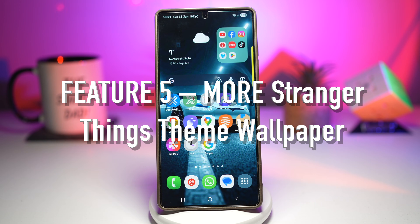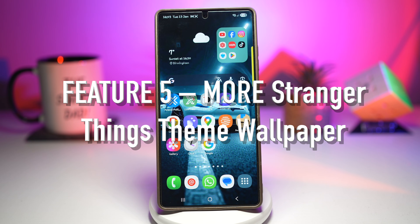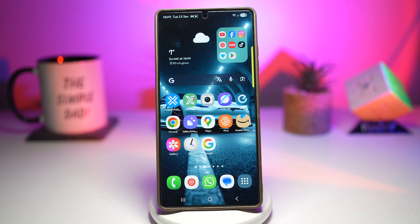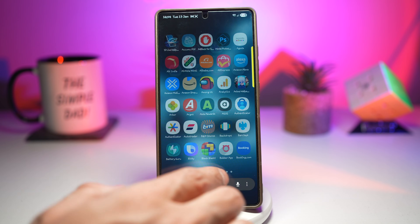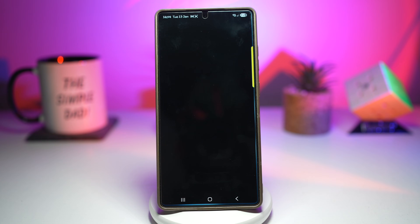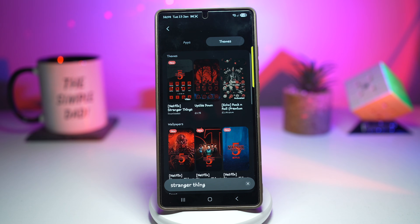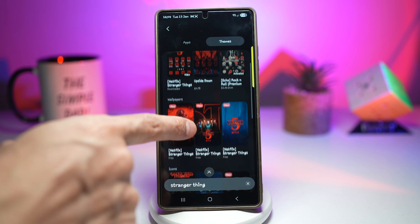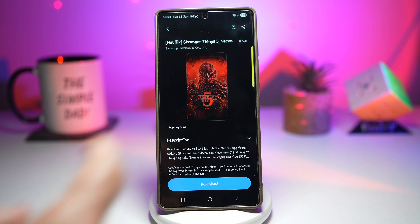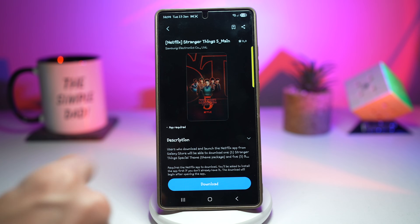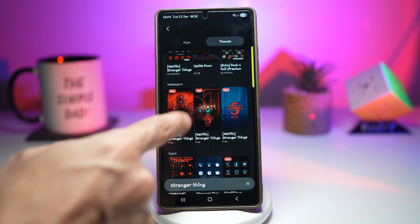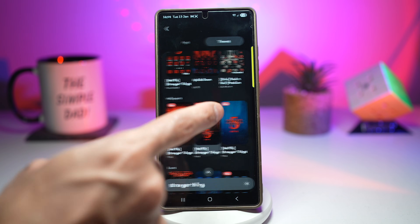Feature number five is Stranger Things themes. Samsung offers official Stranger Things themes when you have the Netflix app installed, with many different varieties of themes you can apply on your Samsung Galaxy device. Open up the Samsung Store, tap on search, go to themes, and search for Stranger Things. Scroll down and you'll find different wallpapers — you can apply all these different wallpapers which are available.